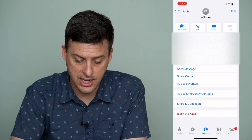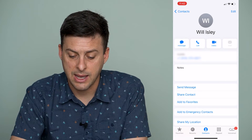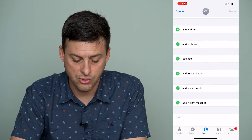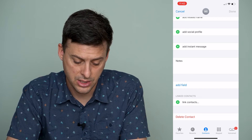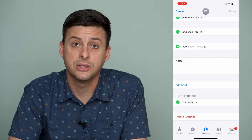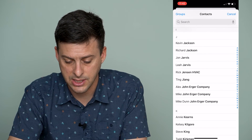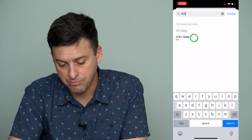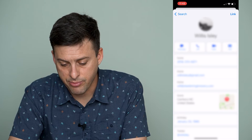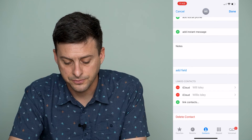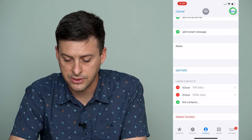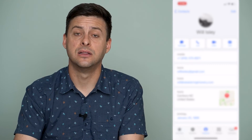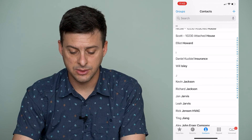To do that, tap Edit at the top right and scroll all the way down to the bottom, but instead of deleting we're going to hit Link Contacts. Tap Link Contacts, search for the same person, and at the top right hit Link. Then hit Done at the top right and now this contact is linked into one specific contact.